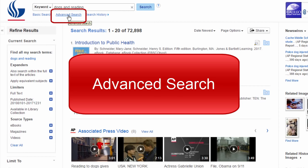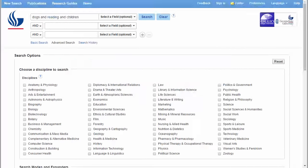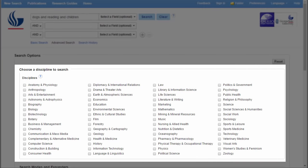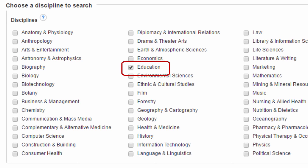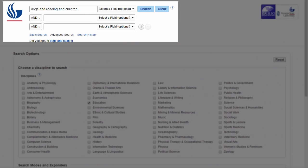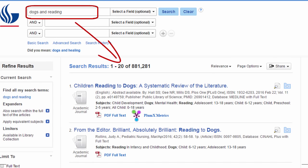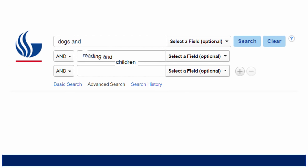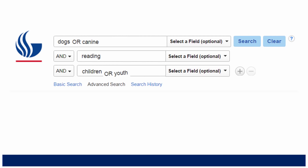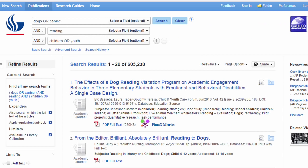When you go to advanced search, you have more options for limiting your search. One option is to limit by academic discipline — for this topic, I might look within the education discipline. You can also use the advanced search to create more complex searches. By default, it assumes you want all keywords in all results — the more keywords you use, the fewer and more specific your results. You can get more results by putting one concept on each line and connecting similar terms with OR. For example: dogs OR canine, children OR youth. When you use OR, you get more results.